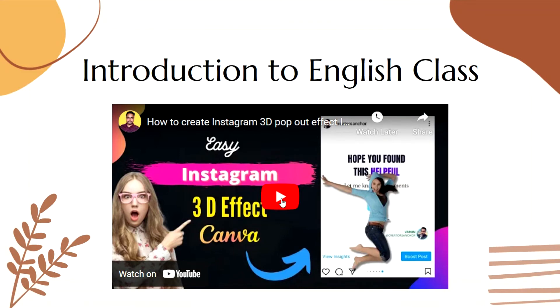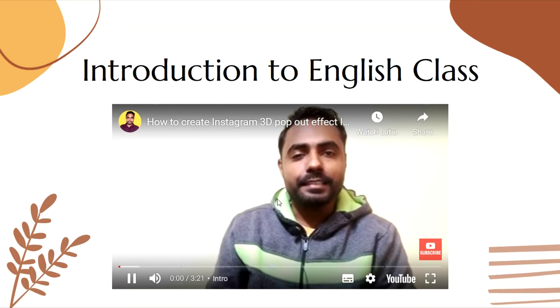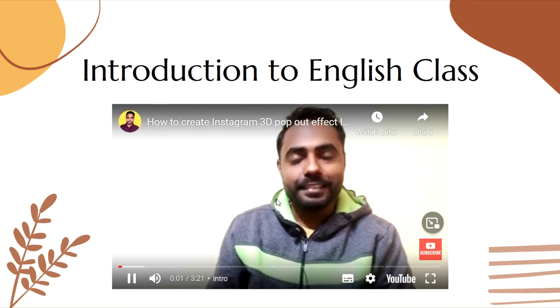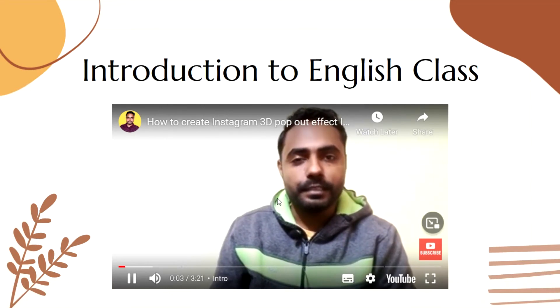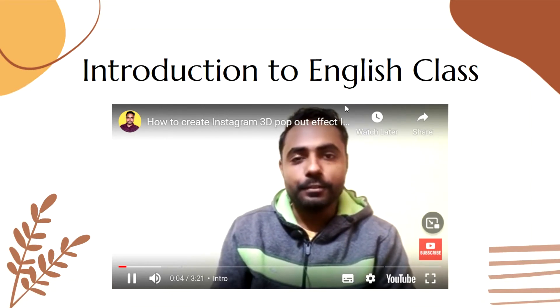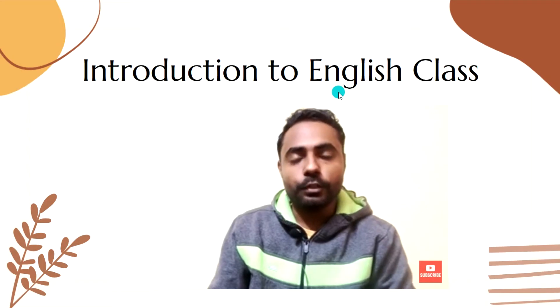You can play this video here. Hi guys this is Varun from Creators Anchor where I upload videos about designing, editing and social media. Thank you so much for tuning into this video.